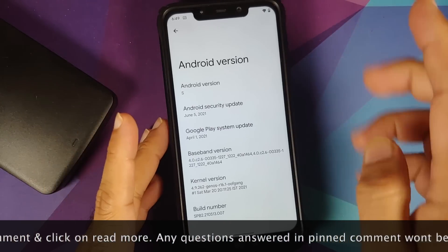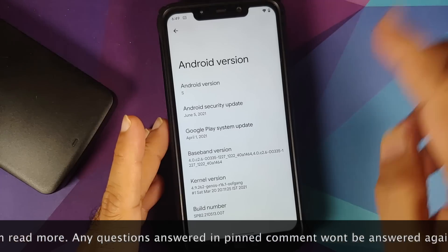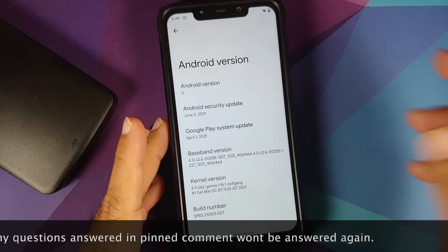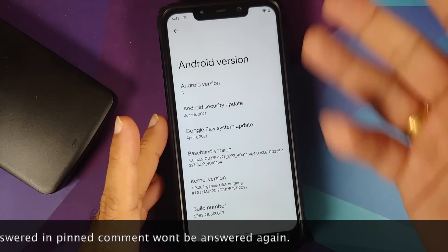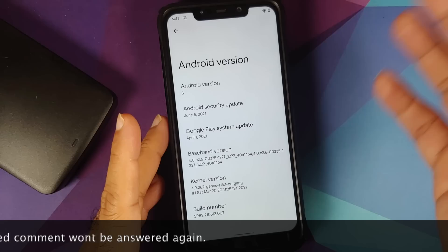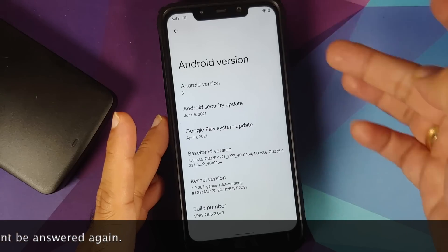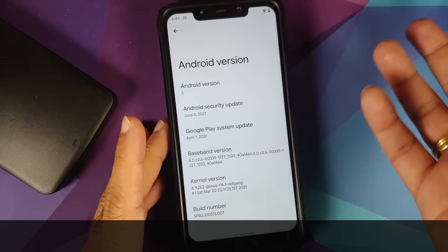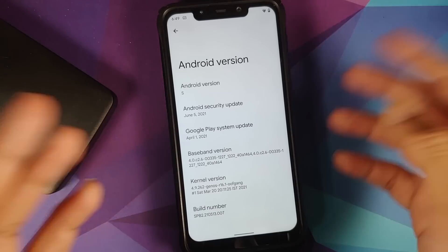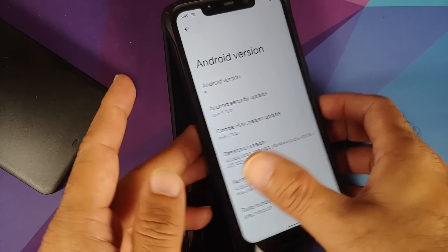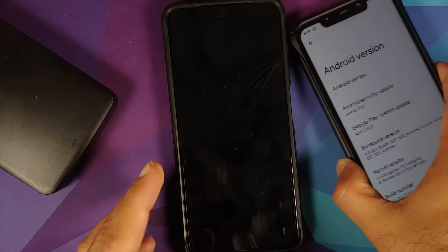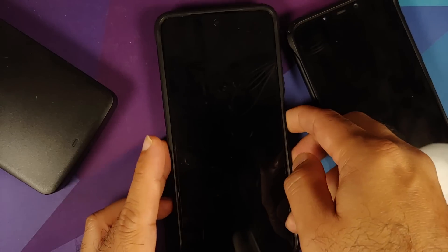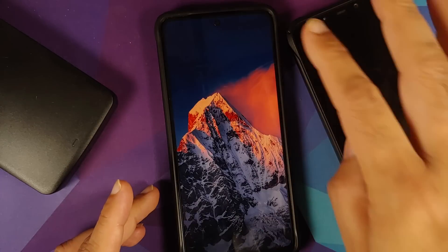I'm going to show you how to install Android 12 Beta 2 on the Poco F1. Here it is — Poco F1, Android version S, security patch June 5, 2021, which means we are running Beta 2.